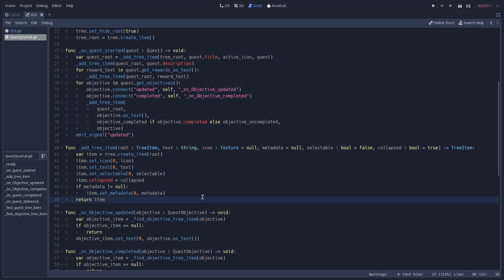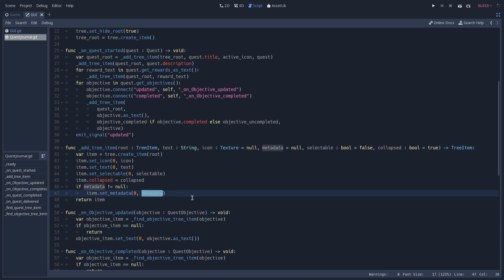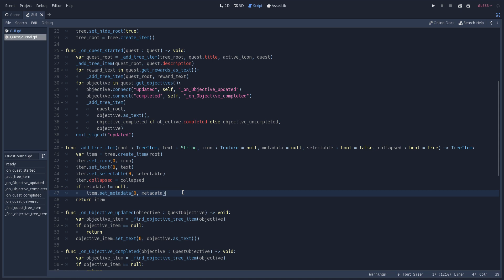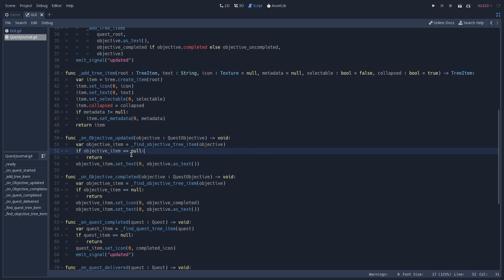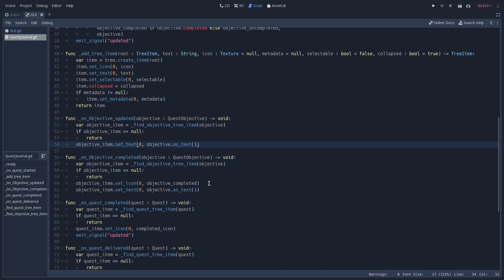When an update happens on either our quest or our objectives, we have to find the correct tree item to update its text and display the correct information to the player. We do so by using metadata — this metadata holds either the quest itself or the objective itself, and we use it later to compare which objective or quest has been updated and update the correct tree item with the new text, icon, or whatever we are updating. When an objective gets updated we receive that objective as an argument, look for it using findObjectiveTreeItem, and if we find it we set its text with the new text of our objective, using its metadata to find the correct tree item.